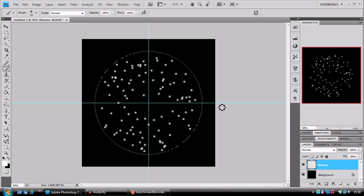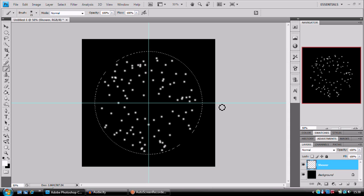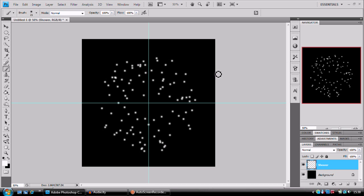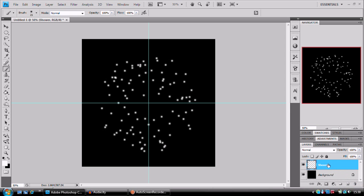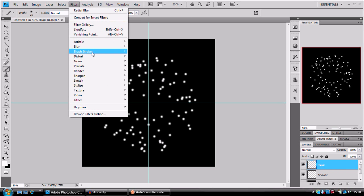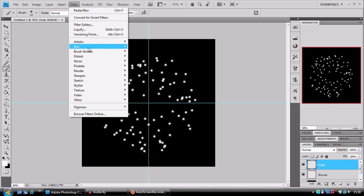Next thing we're going to do is cancel this selection. I'm just going to press Ctrl+D and it's going to deselect our marquee tool. To make the trail of these sparks, we're going to duplicate our shower layer. Double-click it and I'm going to name this Trail, just because it's going to be the trail of our firework. Then we're going to go to Filter > Blur > Radial Blur.